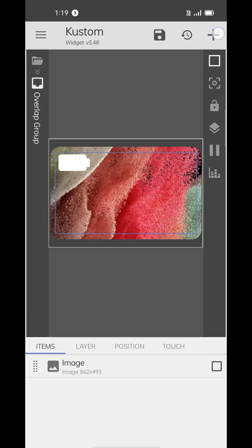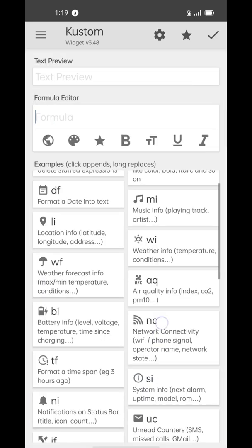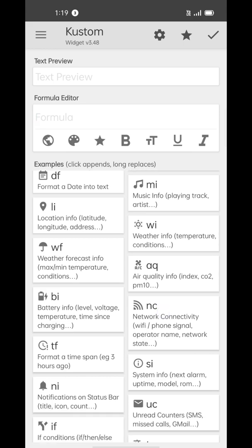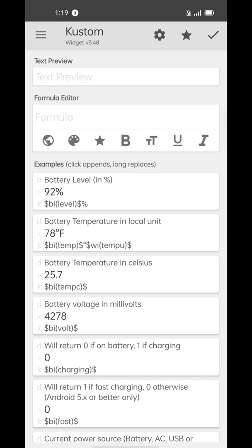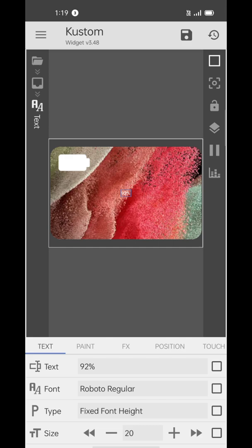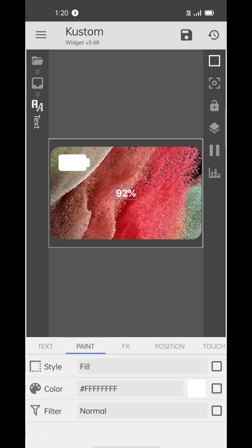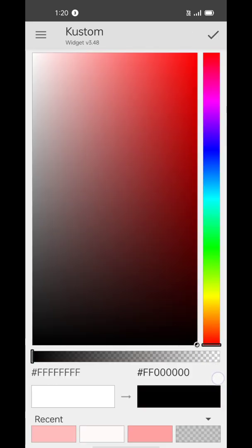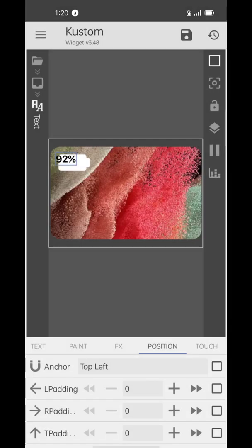Now get one step back and add a text select element. Open the text, tap the formula editor, remove the pre-existing formula, and insert Battery Level. Resize the text and change its font to SF Pro Display Bold. Change its color to black and make it sit right over the battery icon.